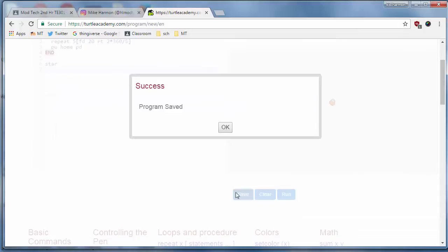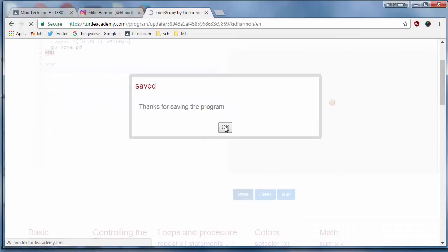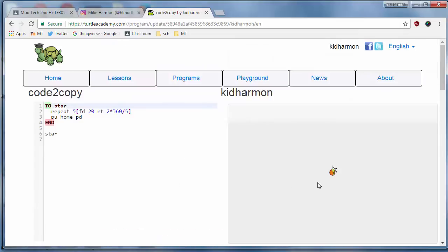When you go down and save your program, it'll say okay, and then bam, the cute little star shows up on the screen.